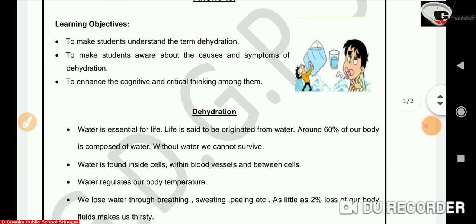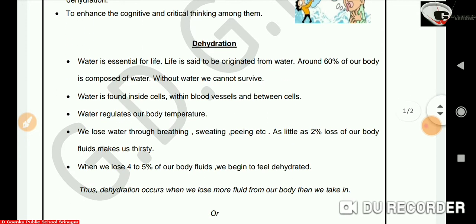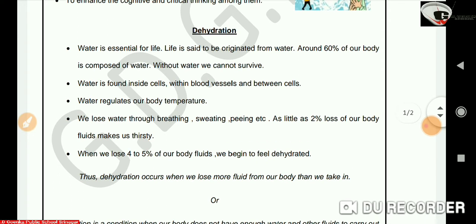Let's learn about dehydration. We know that water is very essential for life. Life is said to have originated from water, meaning the earliest known life forms are said to have originated from water. Around 60% of our body is composed of water, and we also know that without water, we cannot survive.